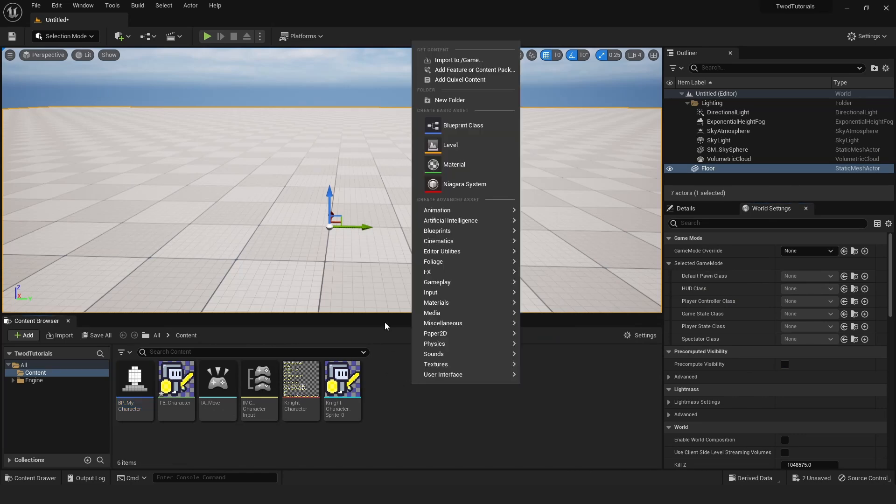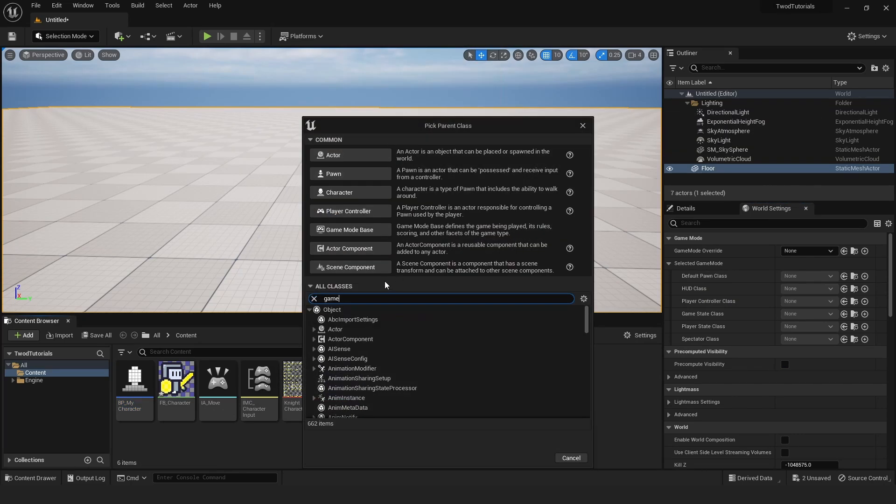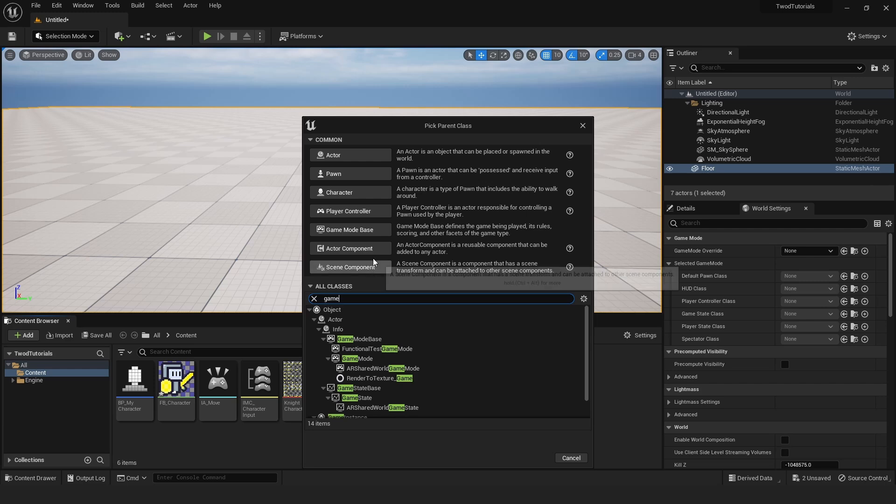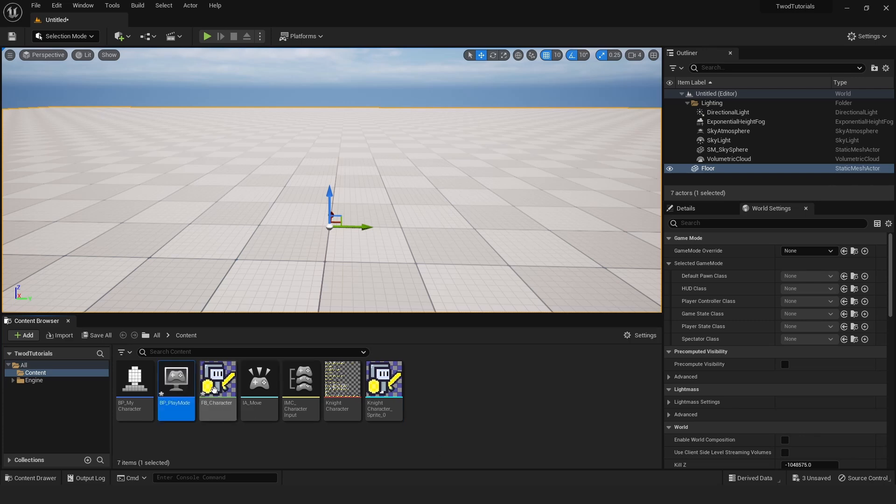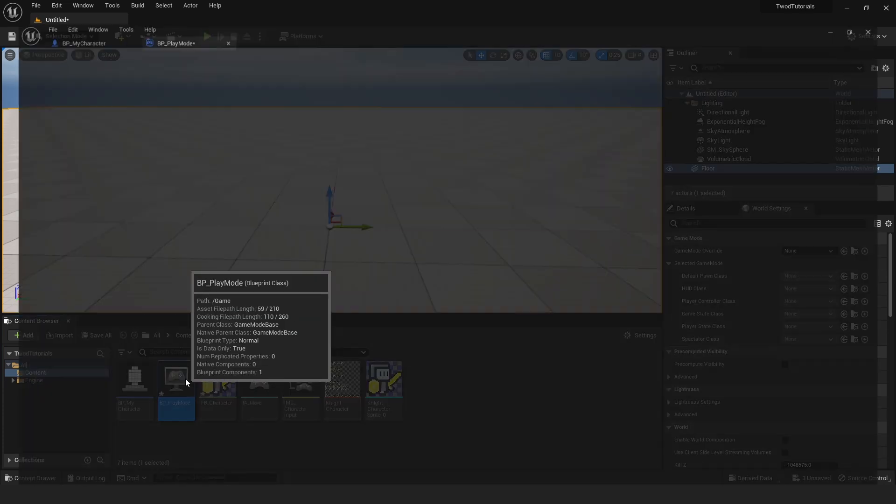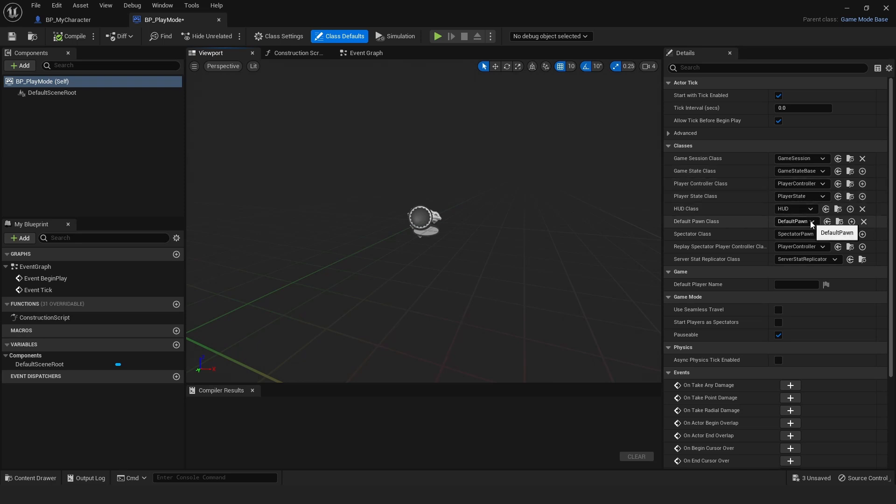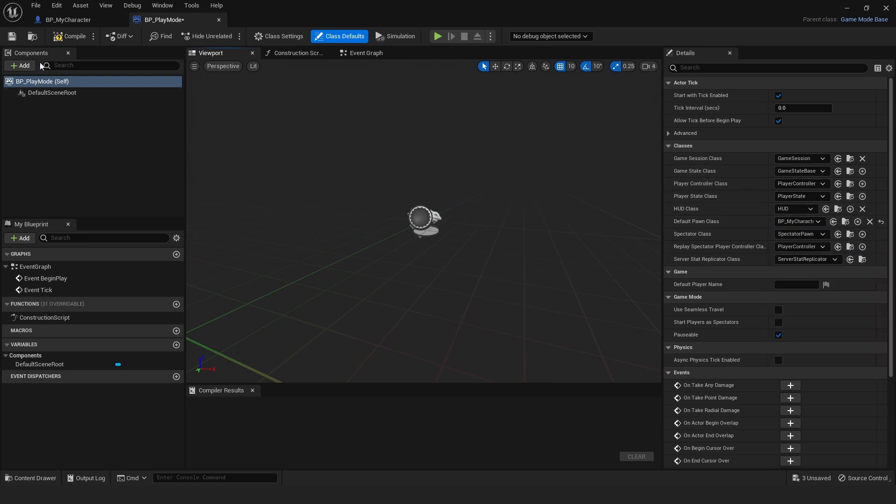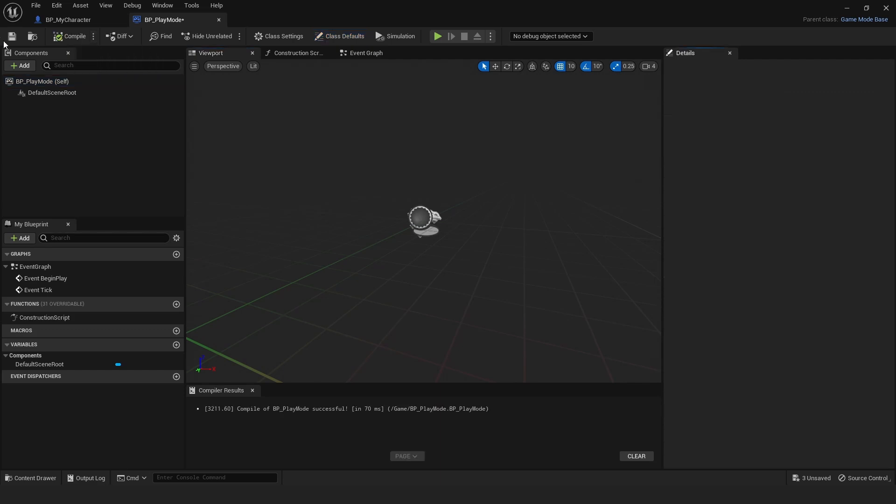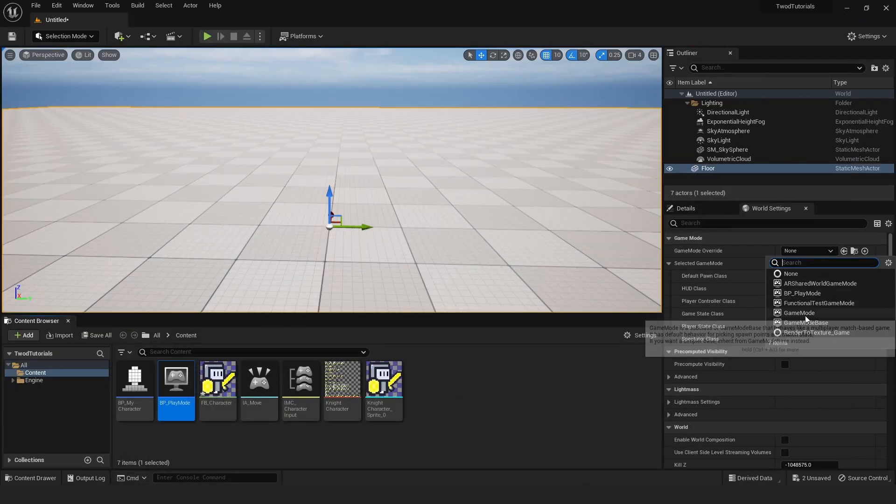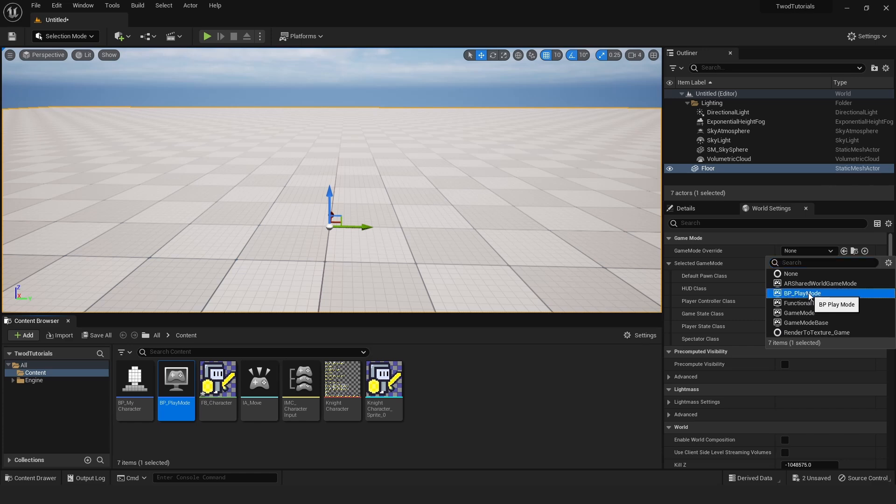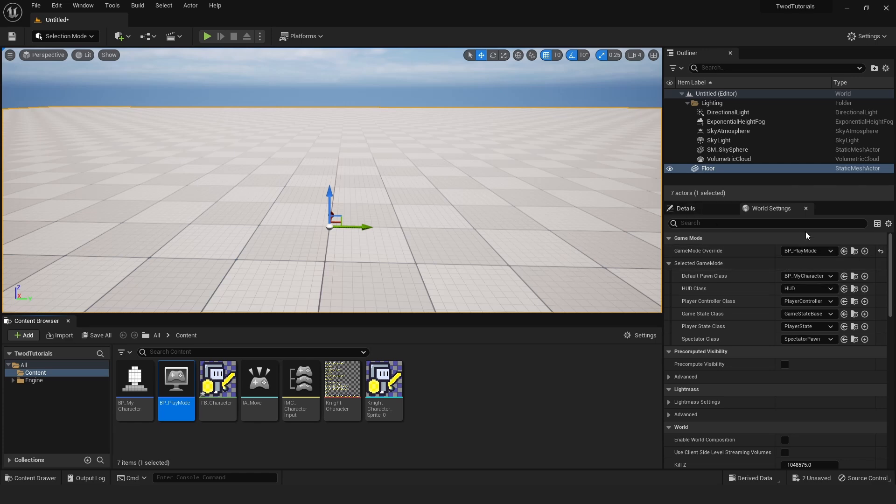Once you have your camera set up, minimize this. Right-click in your Content Browser, Blueprint Class, and search for Game—or it's actually right here, Game Mode Base. I'm going to call this BP_PlayMode. Open this up, and basically over here you just set your Default Pawn Class to your BP_MyCharacter. Compile and Save this. Then over here in the World Settings, I'm just going to set this to BP_PlayMode. You can set this default in the Project Settings, but just for simplicity, I'm just overriding it right here.